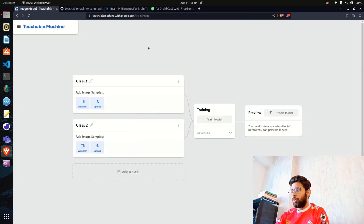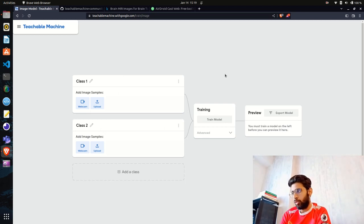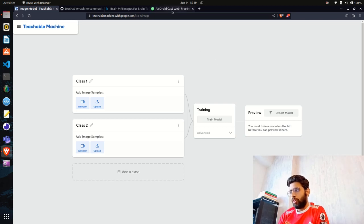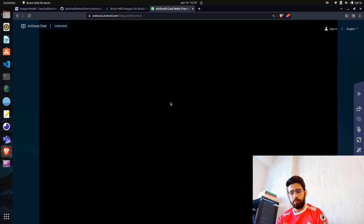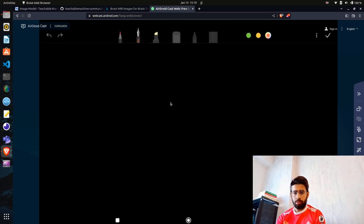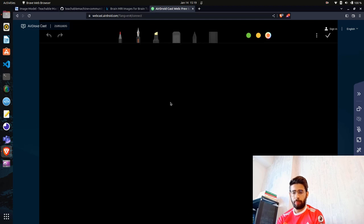When you click on that, you get this interface: add image samples, Class 1, Class 2, training steps, and a preview. It's a pretty minimal UI. Let me give you an overview of how we are going to approach this.